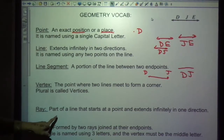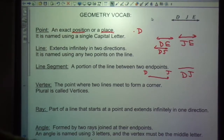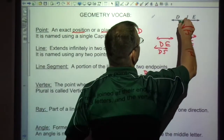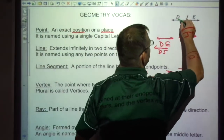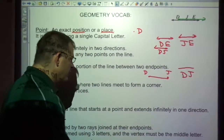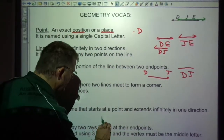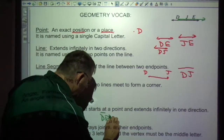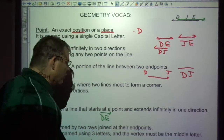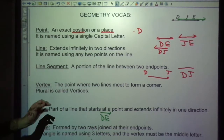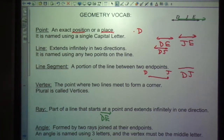A ray is a part of the line that starts at a point and extends infinitely in one direction. A ray might be everything from here going in one direction. So I might write this as DE with an arrow in one direction — that means it's not going in both directions, only from D to E.